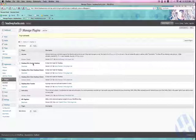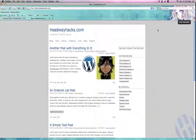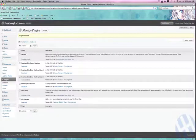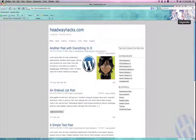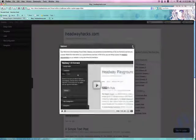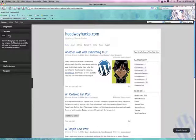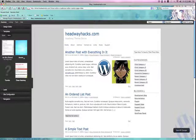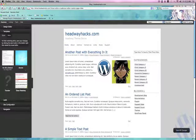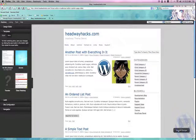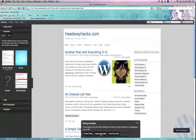I have multiple skins activated at the same time. They don't really interfere with each other if they're coded correctly. Now that I've activated the skin, I'm going to go over to the visual editor — Templates, Skins, Clean Headway.